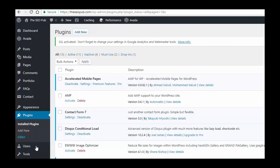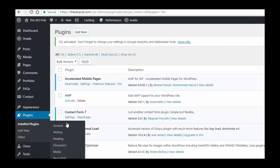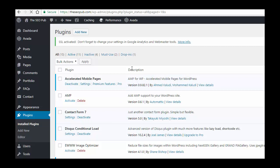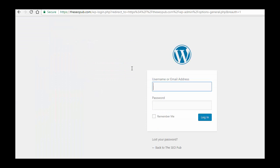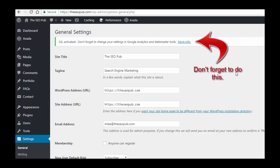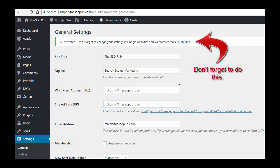And you'll notice if you go into your settings, oops, let me log back in again. So now when you get back into your settings, you'll see that the plugin went ahead and changed this for you to the HTTPS there, and it should do it throughout the site.